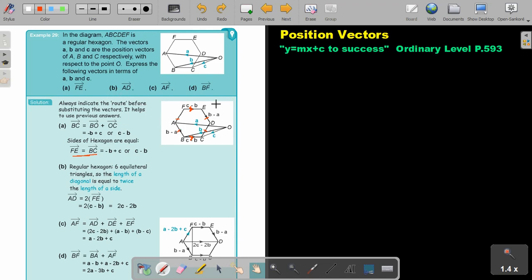Now the next one: AD. This is a very important property of a hexagon, and this is why they like to ask it in vectors. A regular hexagon has six equilateral triangles. So the length of a diagonal is equal to twice the length of a side.